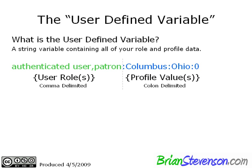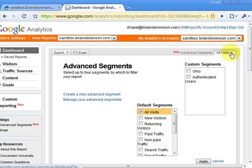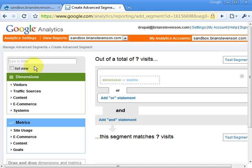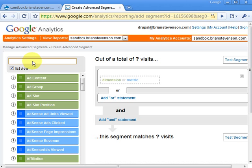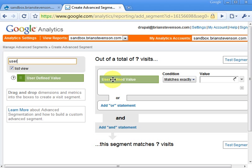Let's jump into Google Analytics and see how you might create a report with this. I've logged into my Google Analytics account, and at the top there's Advanced Segments. When you click on All Visits, it expands a window to create a new advanced segment. To create a new segment using the user-defined variable, go to the text box, type in the word 'user,' and the user-defined variable will show up. Select that.